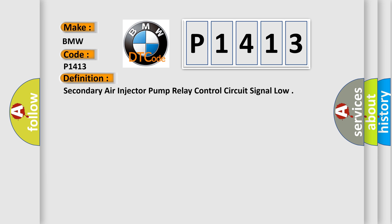The basic definition is Secondary air injector pump relay control circuit signal low.